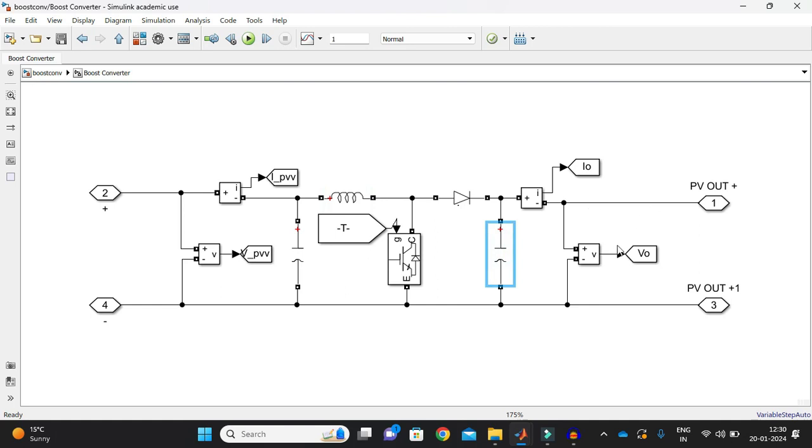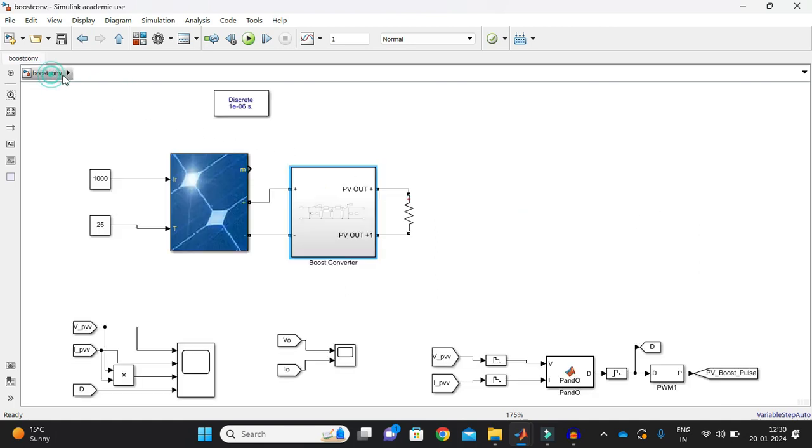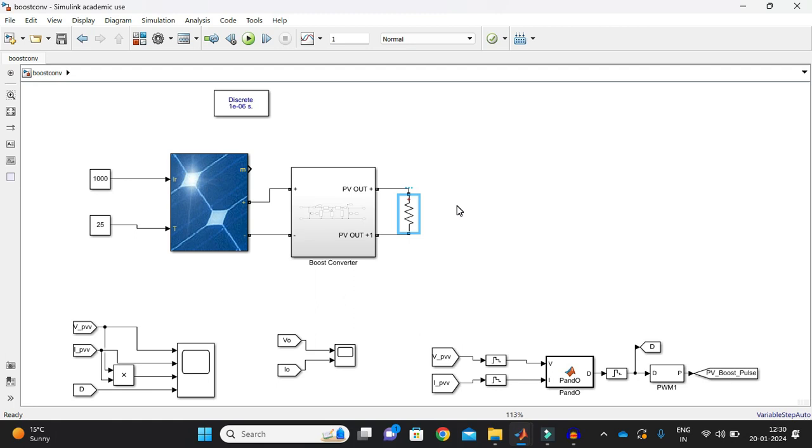Now the output of this boost converter will be fed to the resistive load. In this model I've just considered one resistive load and in upcoming videos I'll just take some different kinds of loads. Even I can consider a battery load also. For that we need a bi-directional converter for charging discharging applications. We're going to see that also.